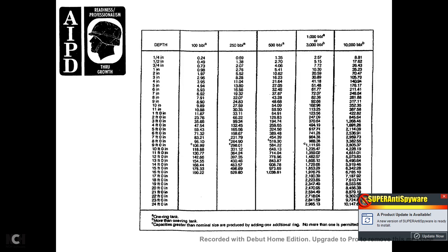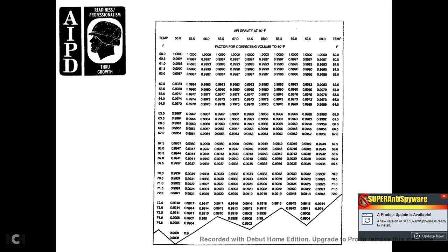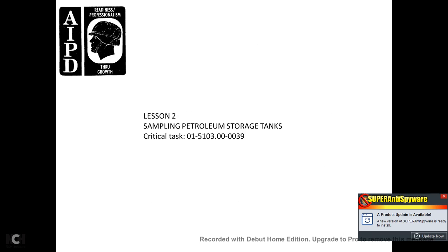This shows a gauging chart between barrels and depth in inches. This shows API gravities at different temperatures from 60 degrees, and temperature factors in Fahrenheit for converting volume to 60 degrees Fahrenheit. This shows the API gravities at 60 degrees Fahrenheit and the factor for completing the volume correction.